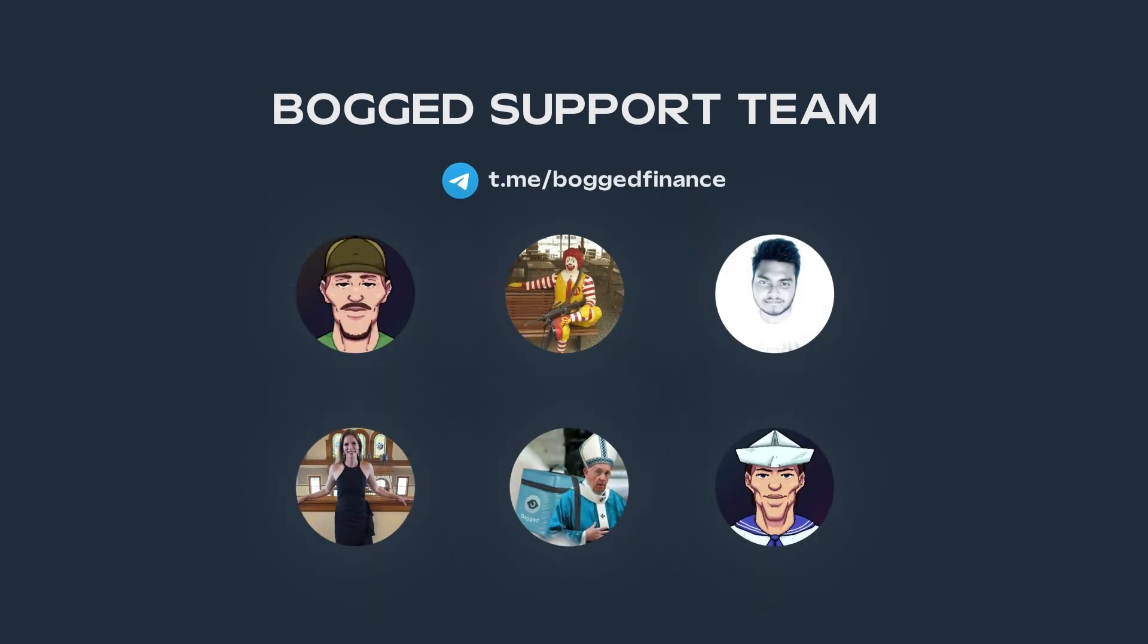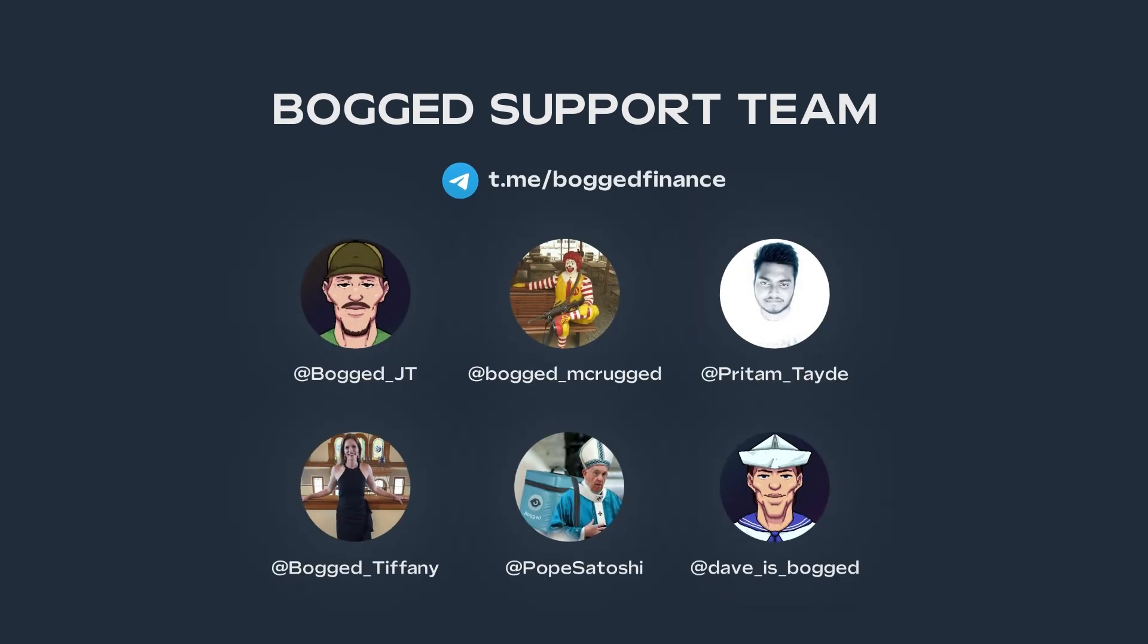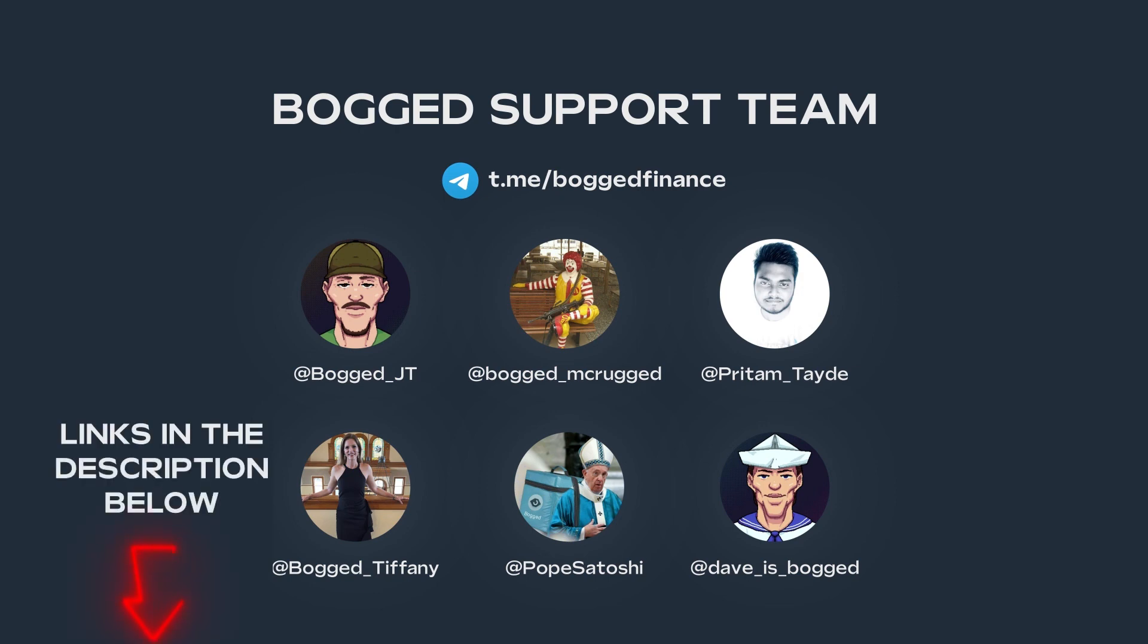If you're having trouble using our limit orders, then our support team would love to help you out. You can get in touch via Telegram group, or you can use our secure live chat feature in the Bogged app. Remember, if you use Telegram, our admins will never DM you first.